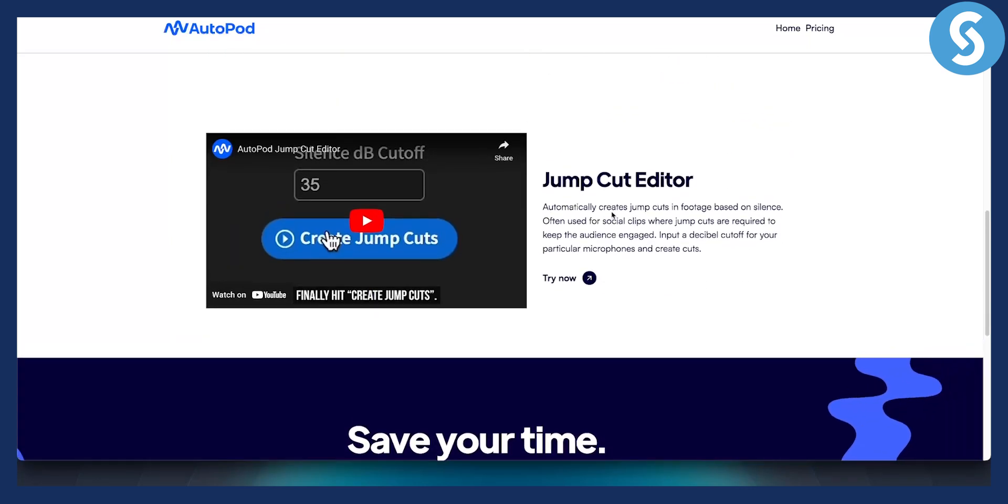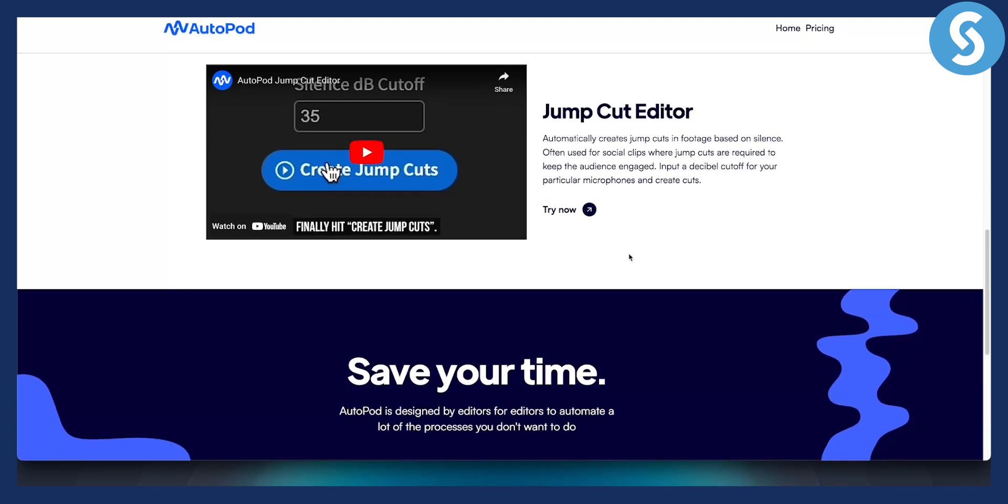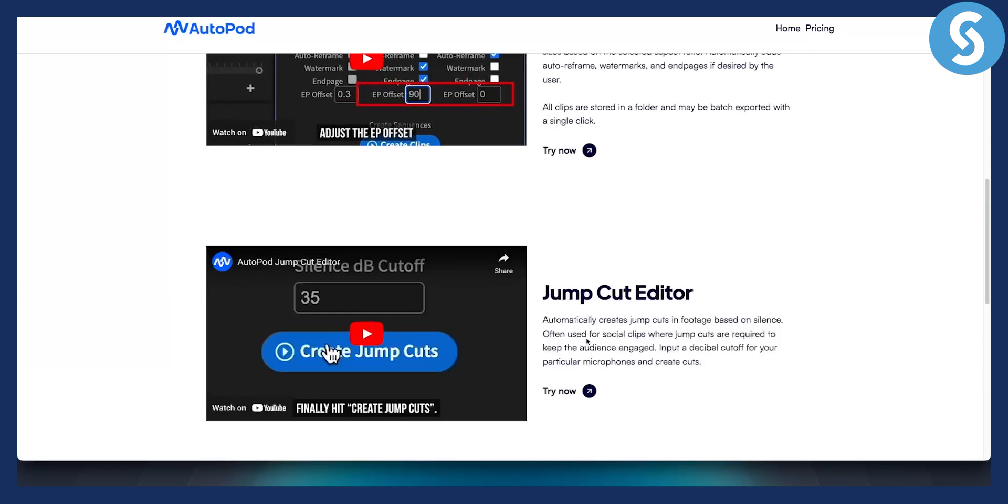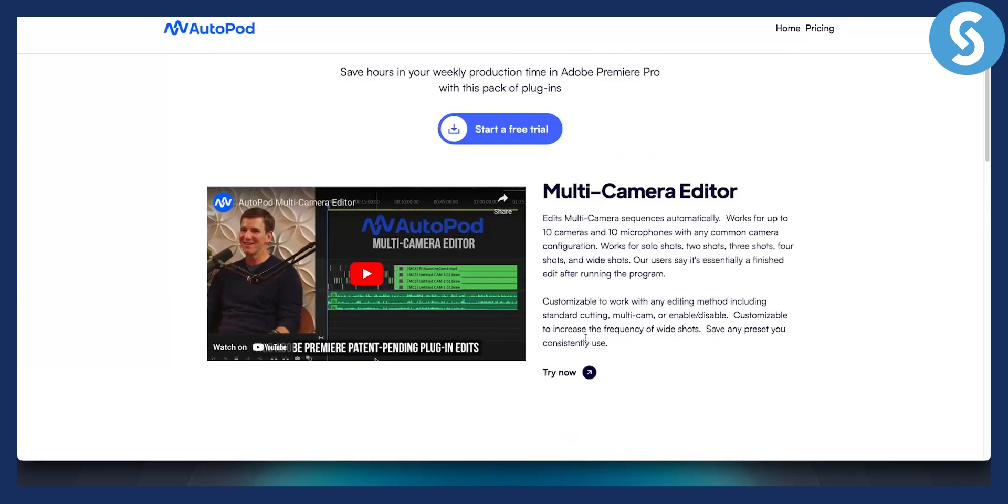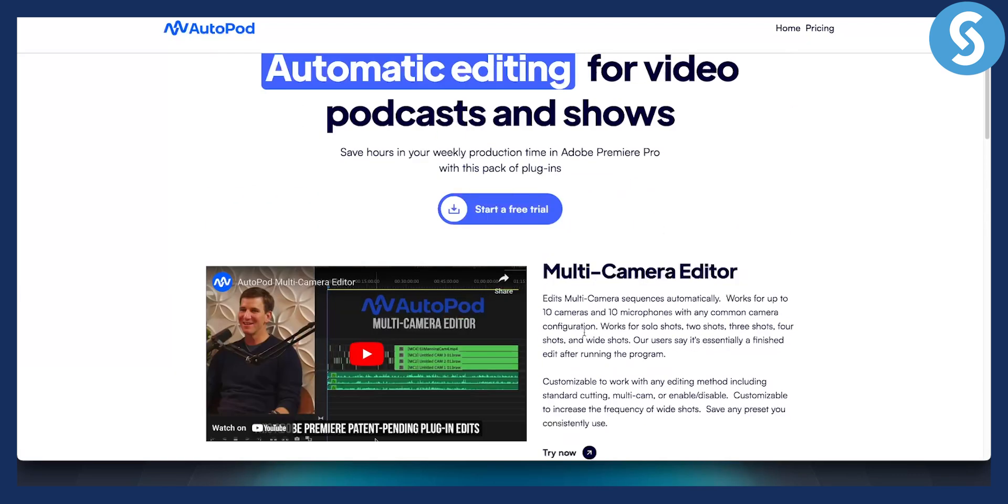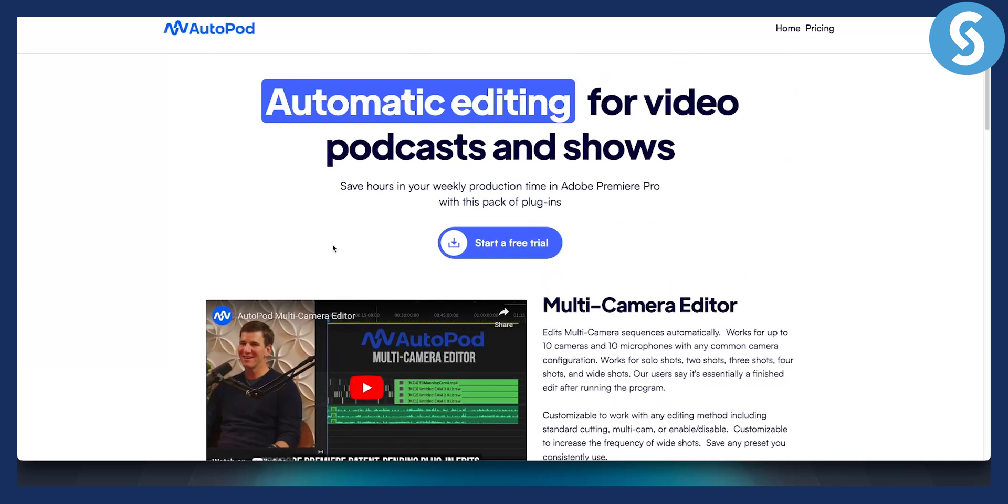You also have jump cut editor. It automatically creates jump cuts in footage based on silence, often used for social clips where jump cuts are required to keep the audience engaged. So you have three different plugins in this AutoPod plugin pack. This is a great plugin, definitely check it out if you are new to AI plugins for Premiere Pro.